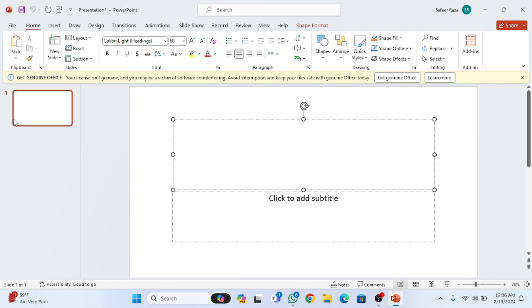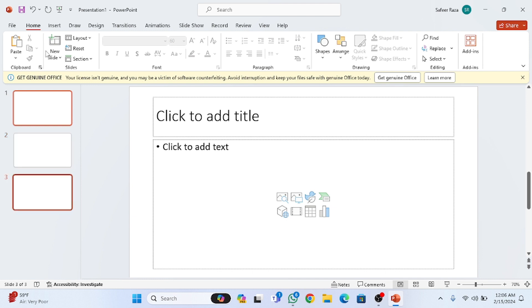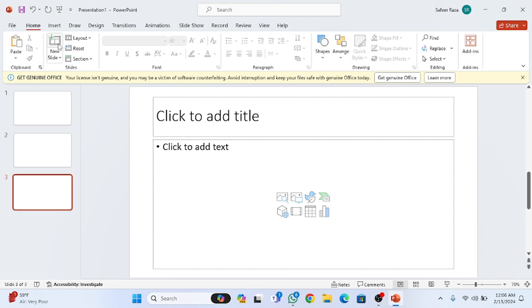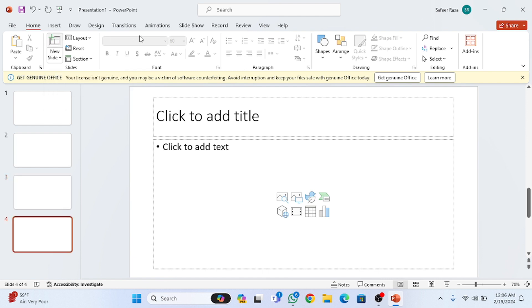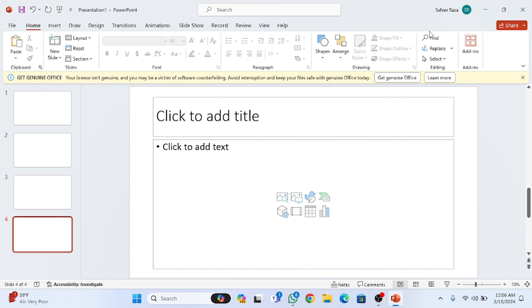These are the slides. If you want to make a new slide, you have to press Ctrl+M — the shortcut key for a new slide is Ctrl+M. There is also an option here for the new slide if you want to click on it instead. Don't worry, we are going to discuss all the options — what a slide is and how the presentation looks.